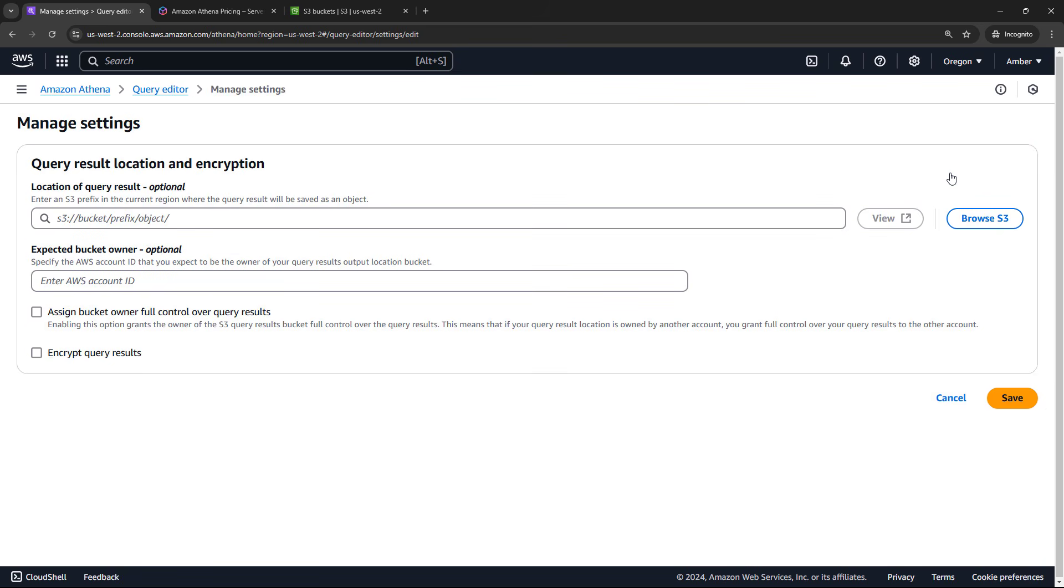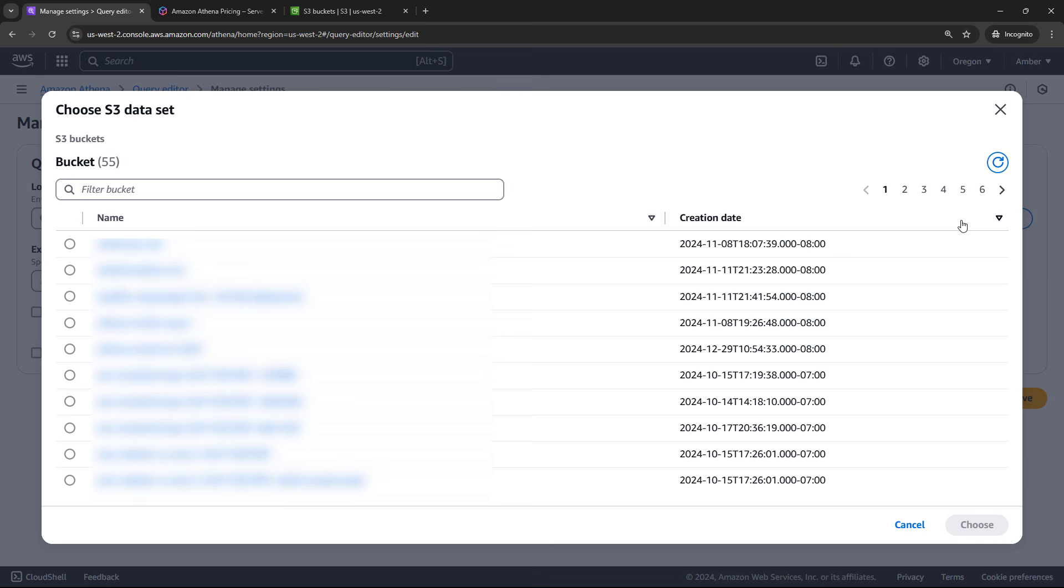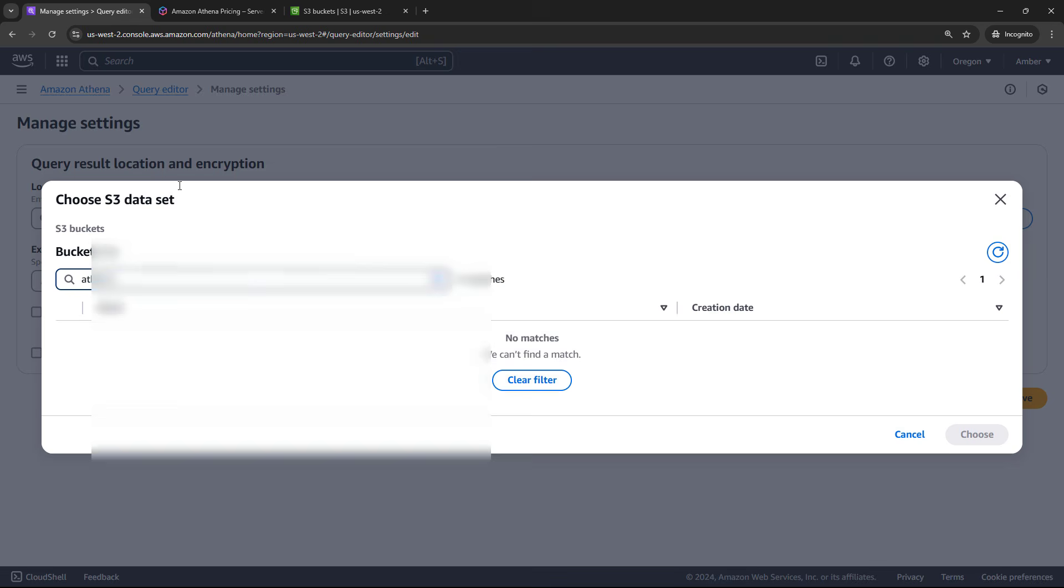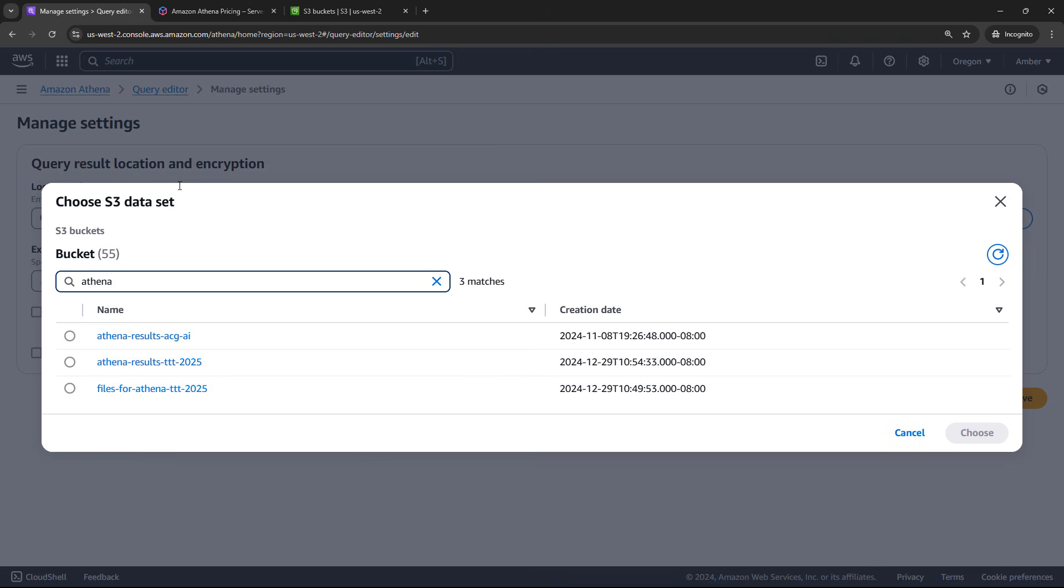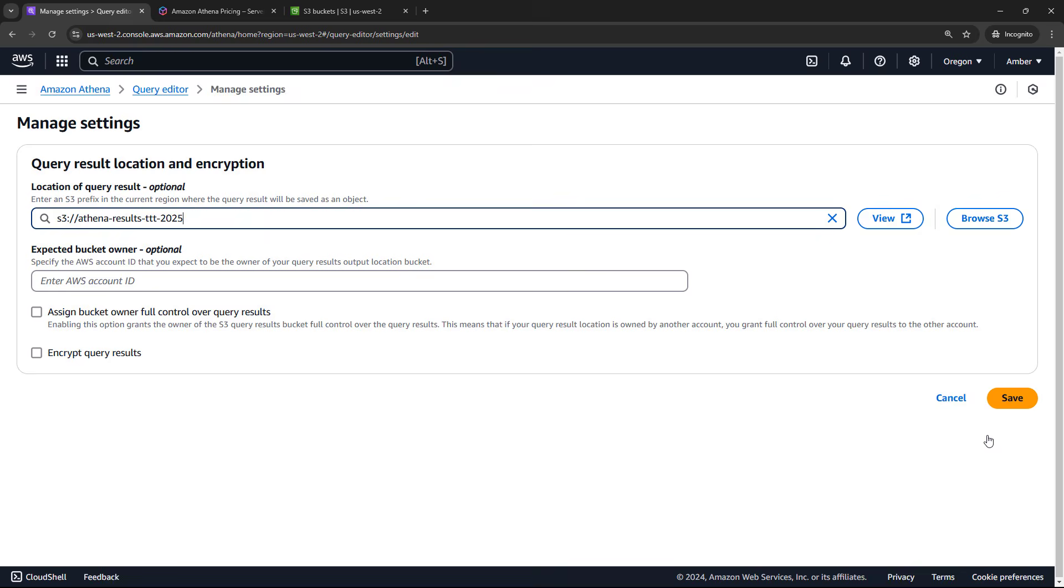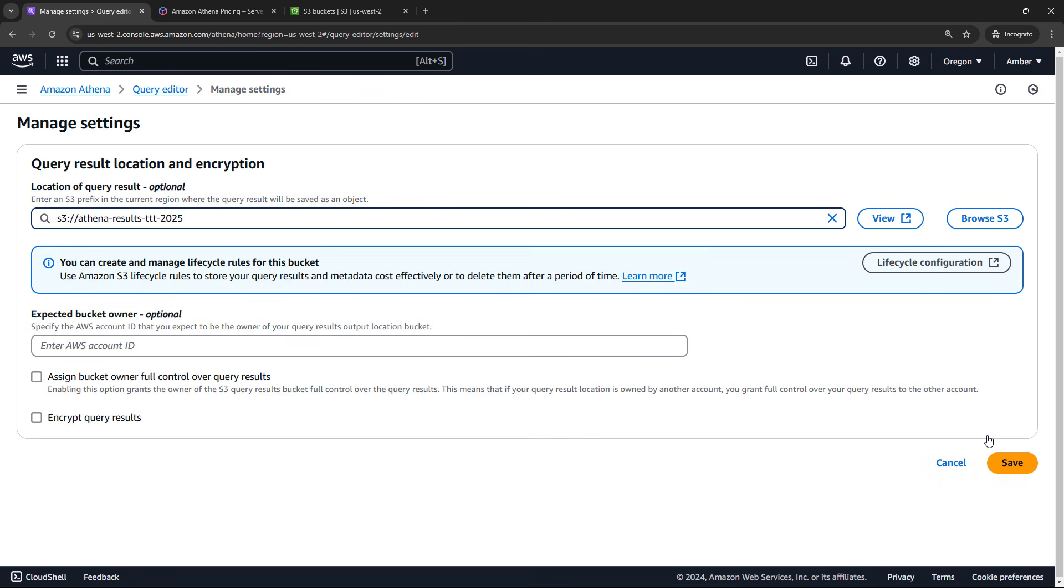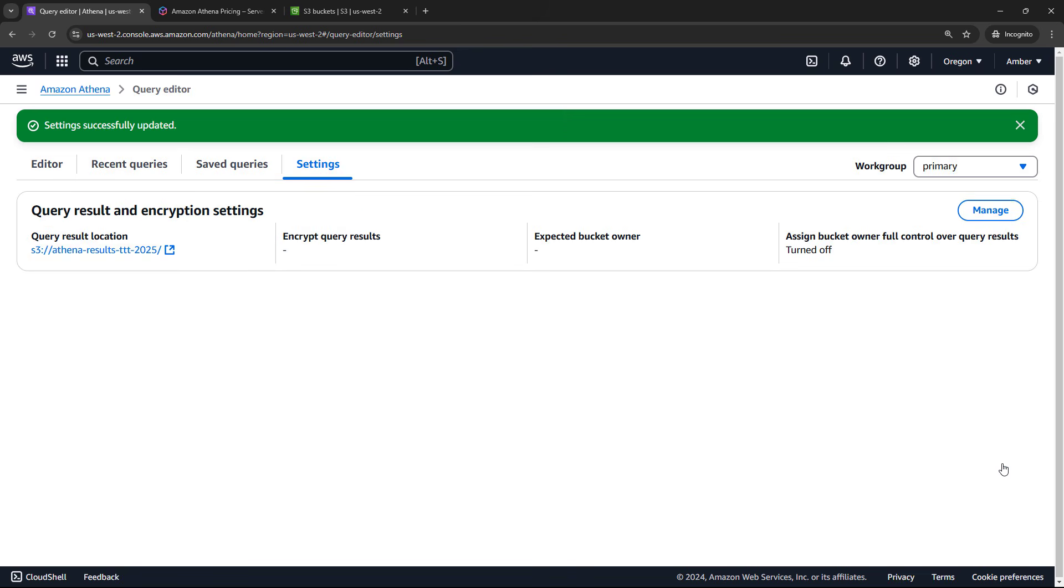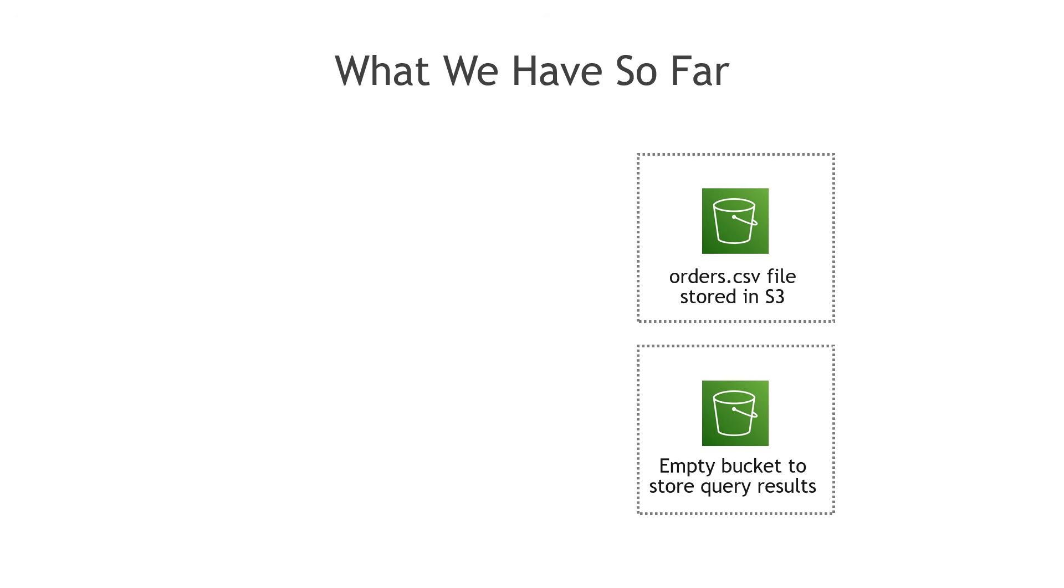But let's create a new bucket. I will call mine Athena results and a date. Feel free to call yours whatever you want. And then we'll create the bucket. And now that that's created, we can come back to Athena and go to edit settings, browse S3, and we'll choose that bucket for results that we just created.